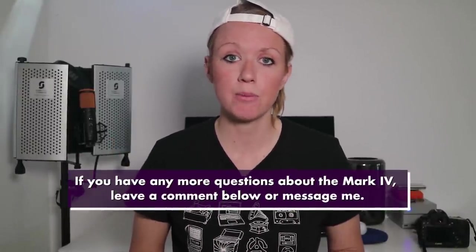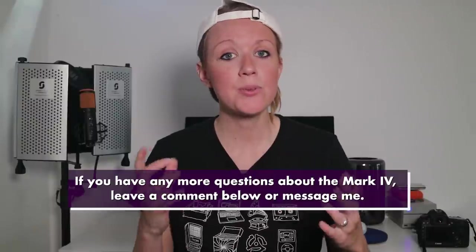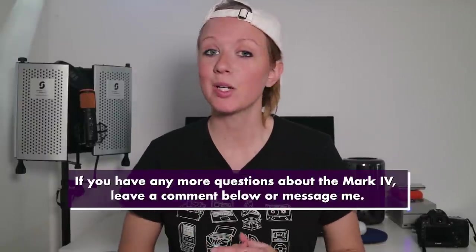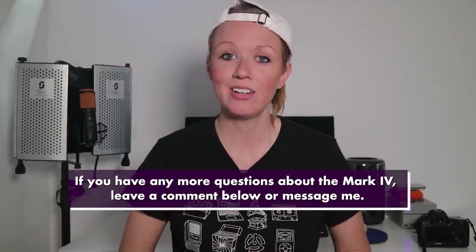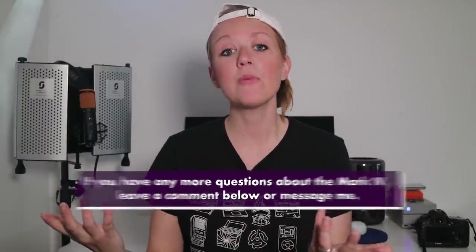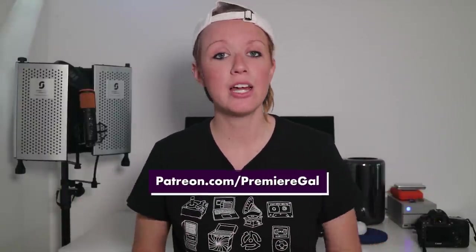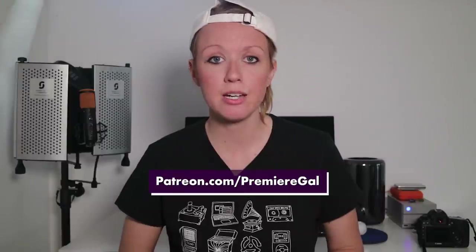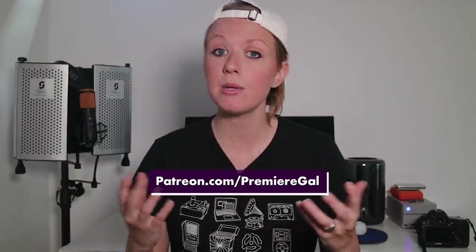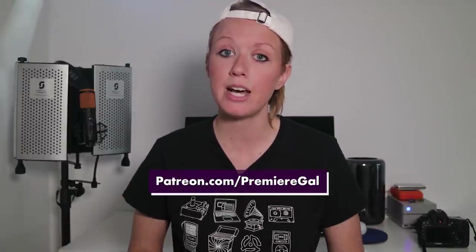So thanks so much for watching you guys. If you're interested in getting the Mark 4, if you think these features are for you, go ahead and purchase the Mark 4 using my link in the description box below. Using my link helps me grow this channel.